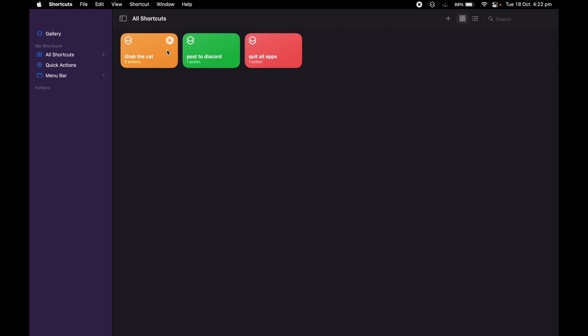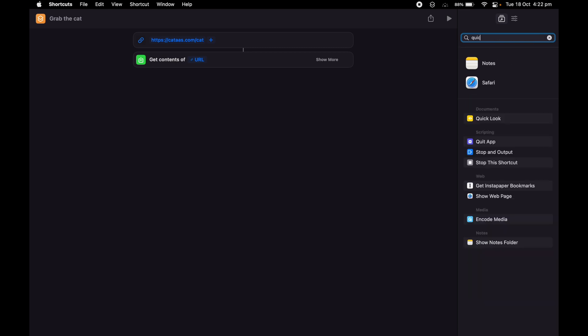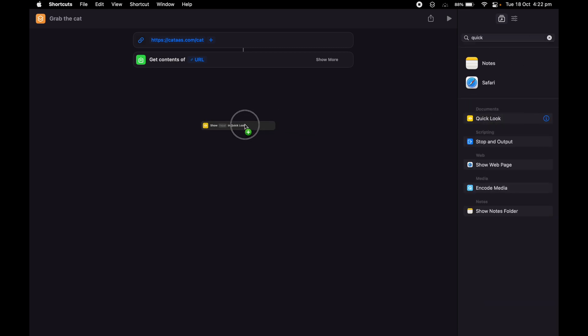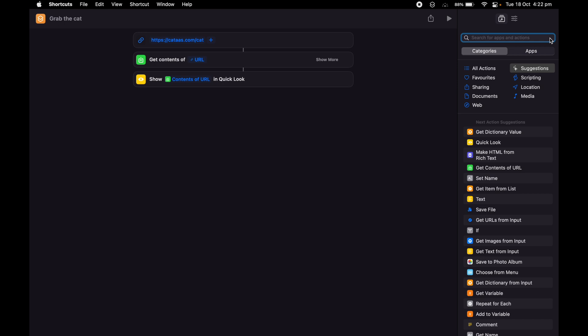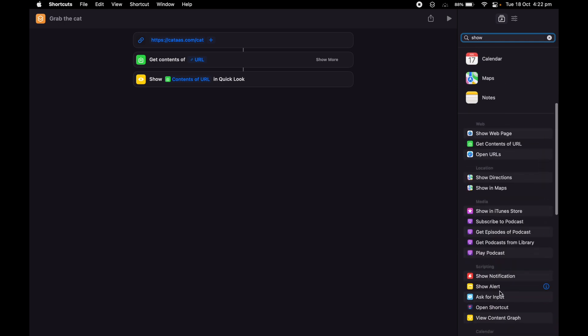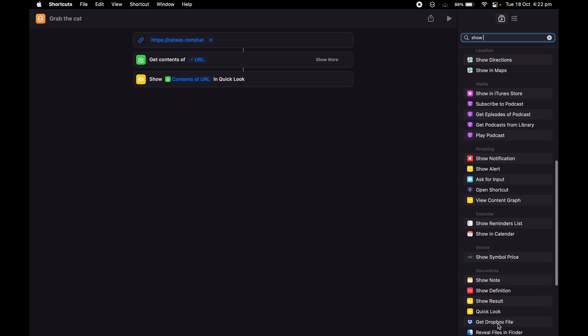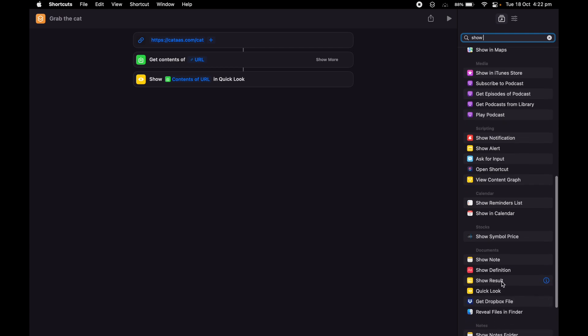But the only problem is that you can't see it. So what I'm going to do is go back. If you have something that you want to have a confirmation or have a look, you need to do either a Quick Look or there's another option called Show Result.